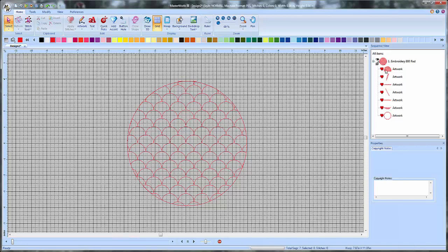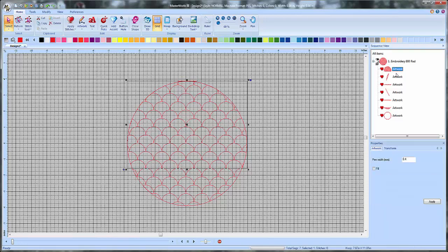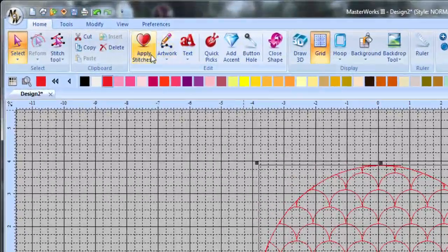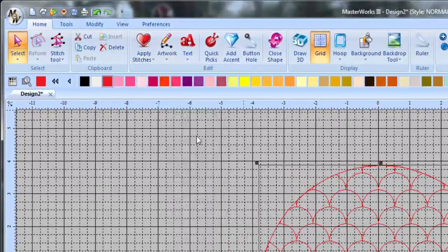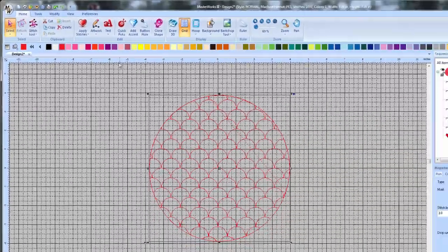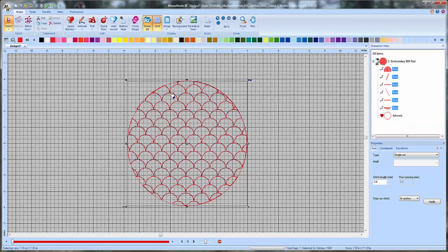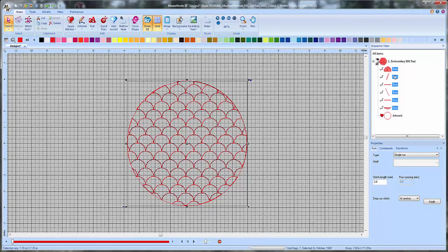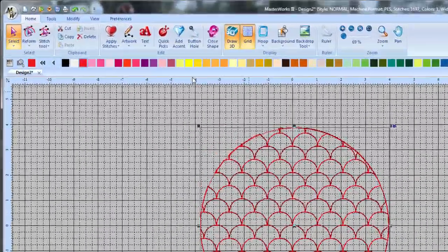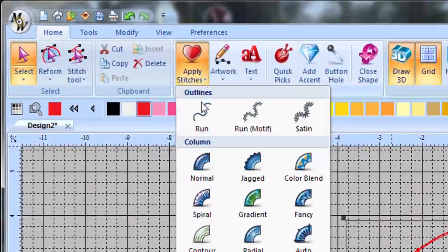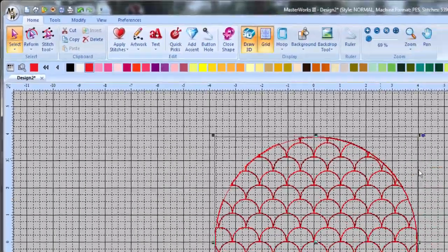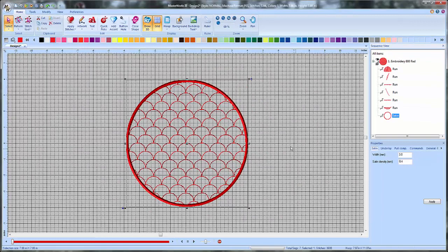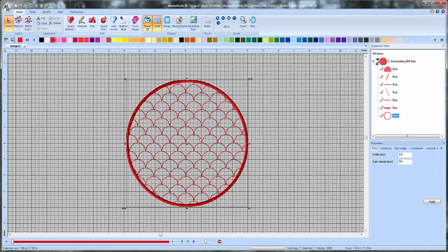And now I can take the scallop part and turn it into a running stitch if I wanted to. I'll put that in 3D so we can see it a little better. So I just selected all the parts that were scallops and I turned them into a running stitch and then I could do maybe take the outer part and turn that into a satin stitch, make it like a nice frame. So then I could put another design inside of here or maybe I want to fit one of these patterns into a quilt block or something like that.